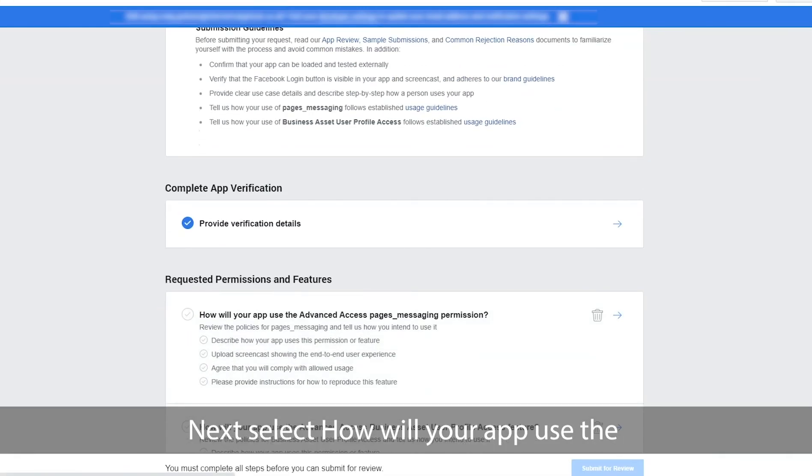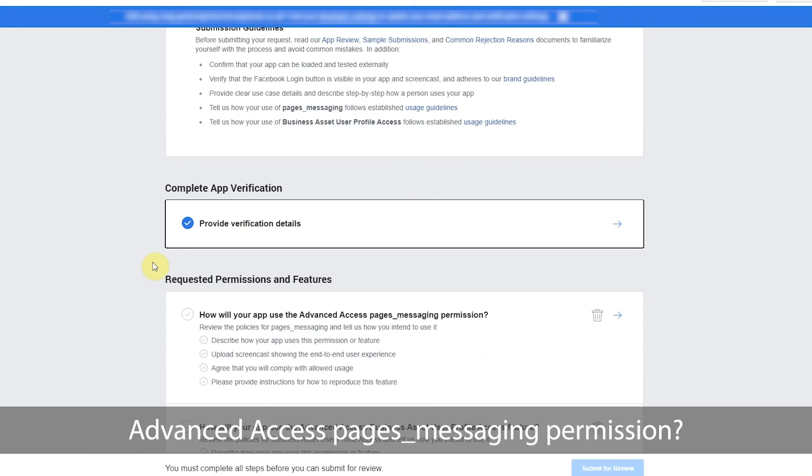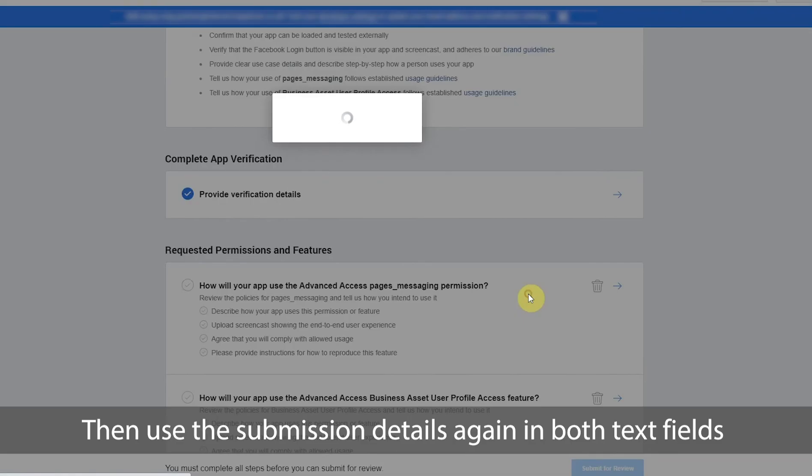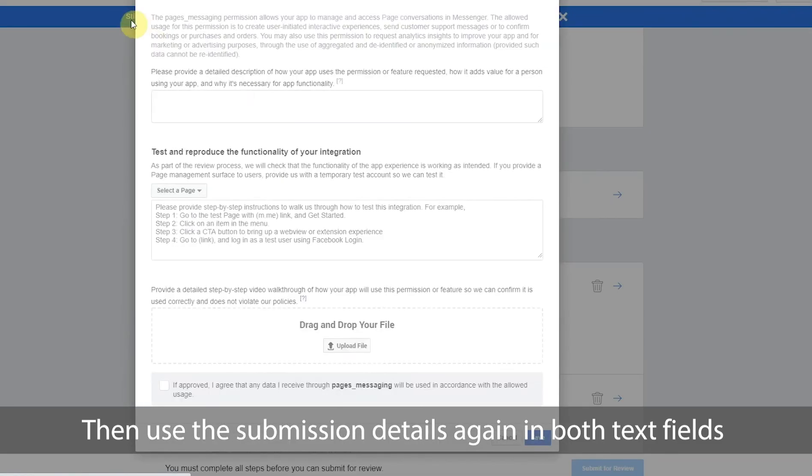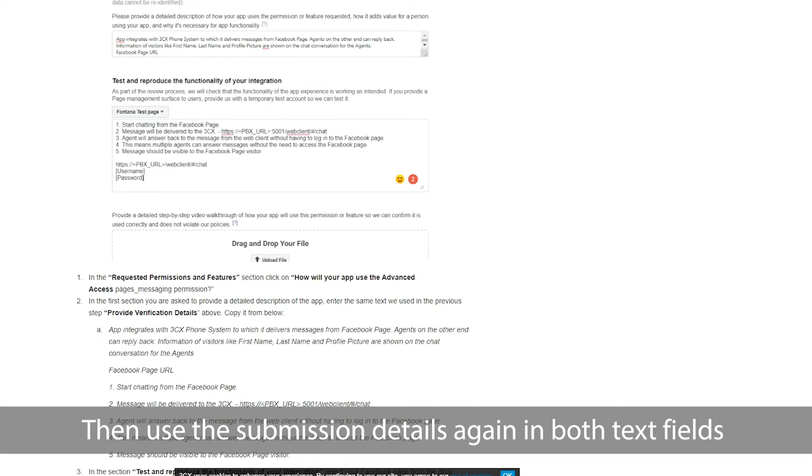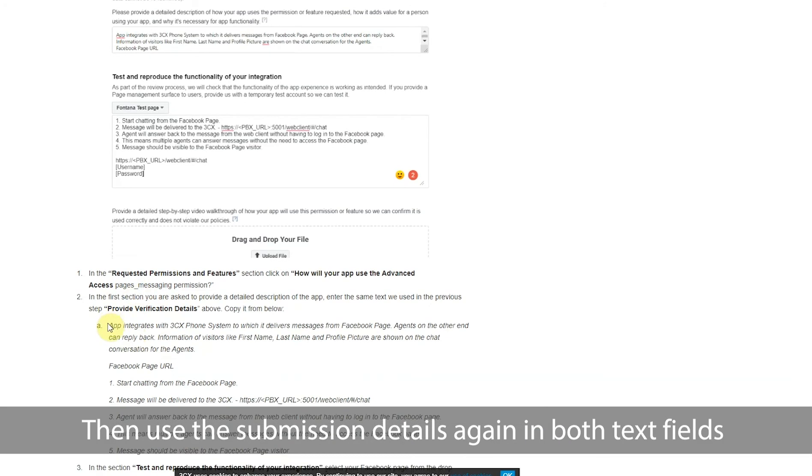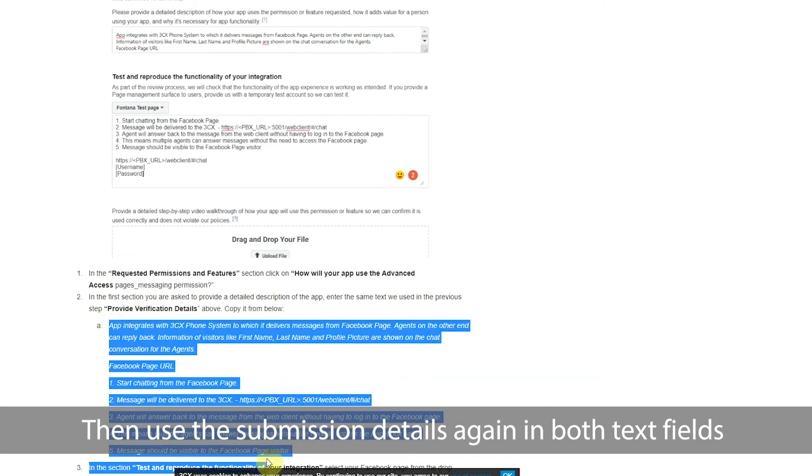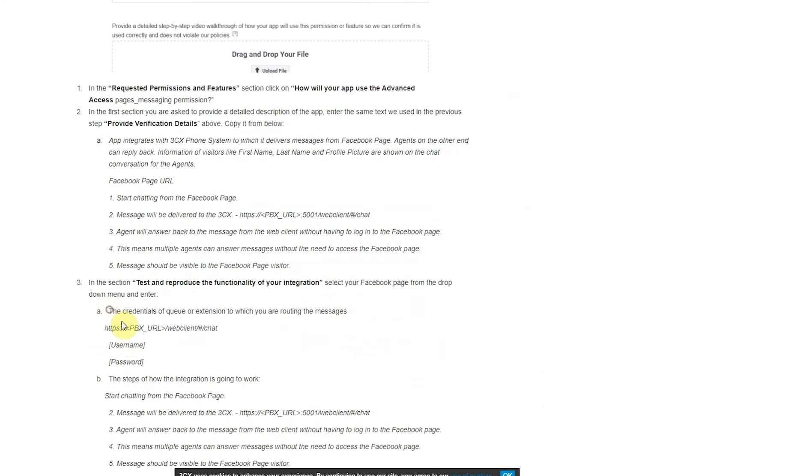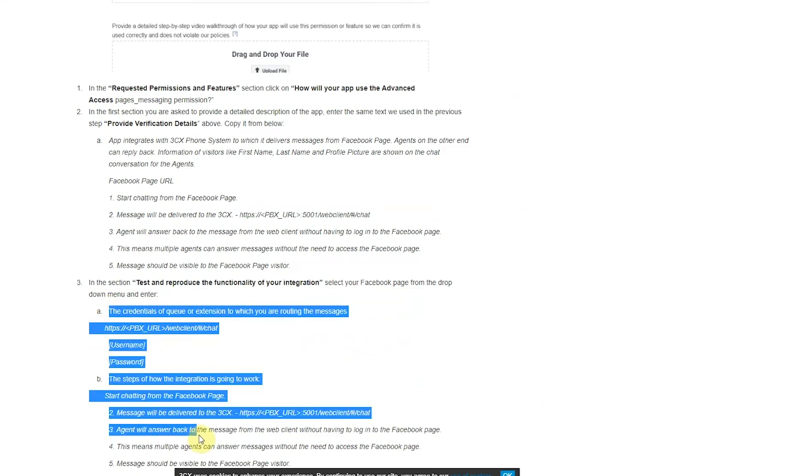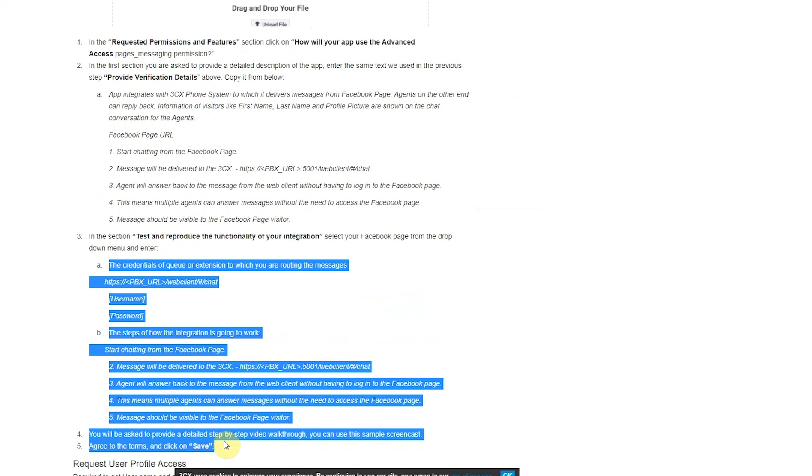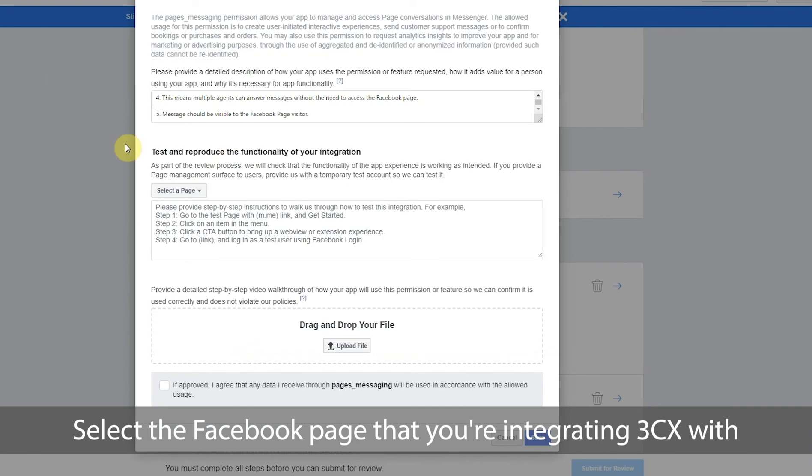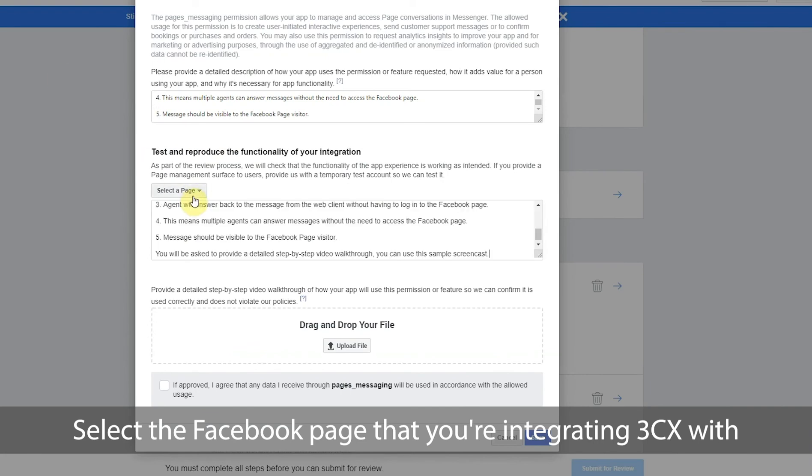Next select how will your app use the advanced access pages messaging permission. Then use the submission details again in both text fields. Select the Facebook page that you're integrating 3CX with.